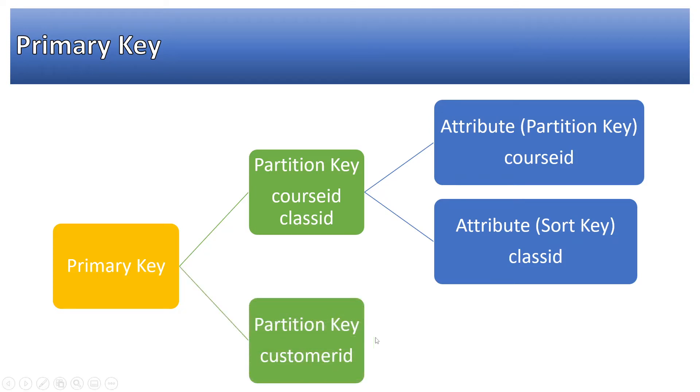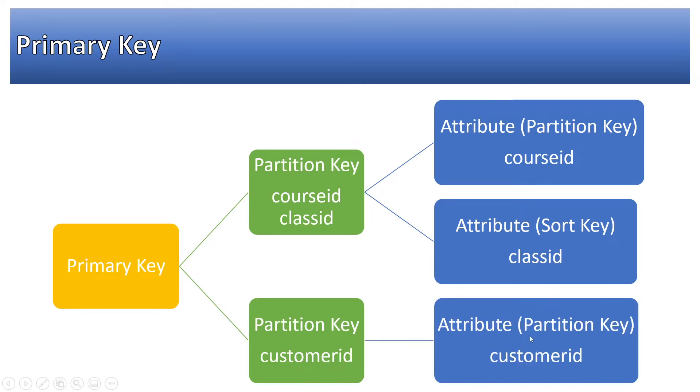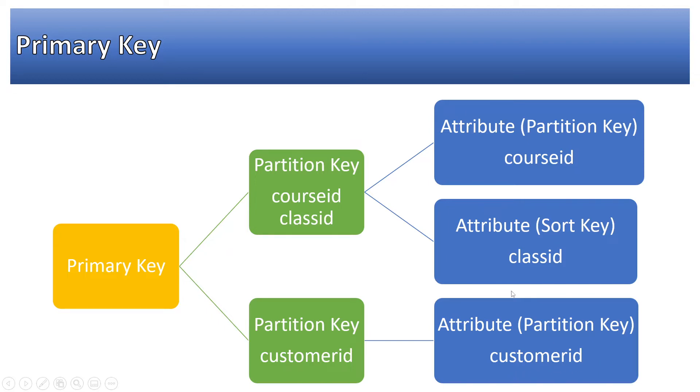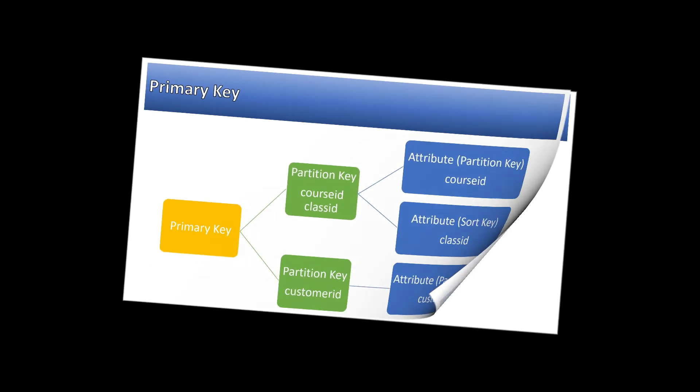So here partition key is customer id, attribute is customer id. This can also be represented in the partition key sort key form, for example customer id and order id. One customer can have multiple orders. So in that case customer id can be partition key and order id can be the sort key. For now you can think of primary key as an attribute or a group of attributes which uniquely identifies the records in a table.